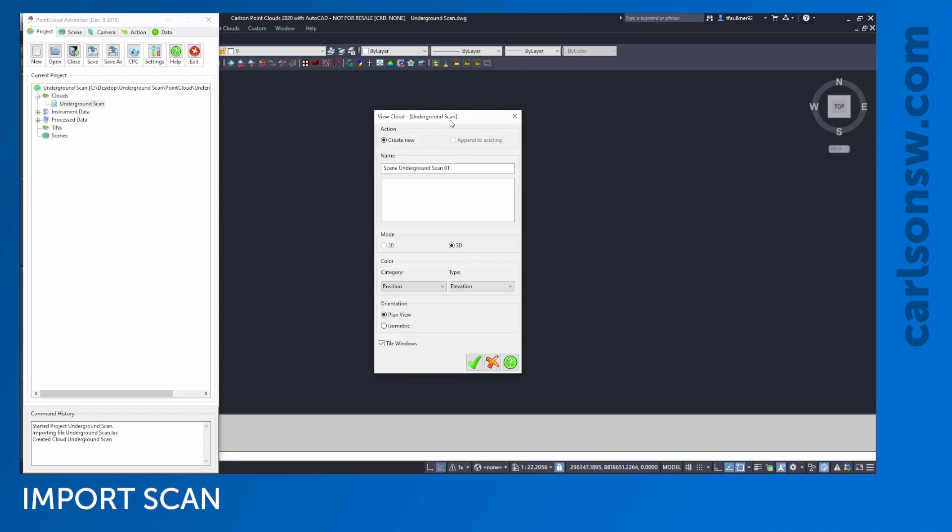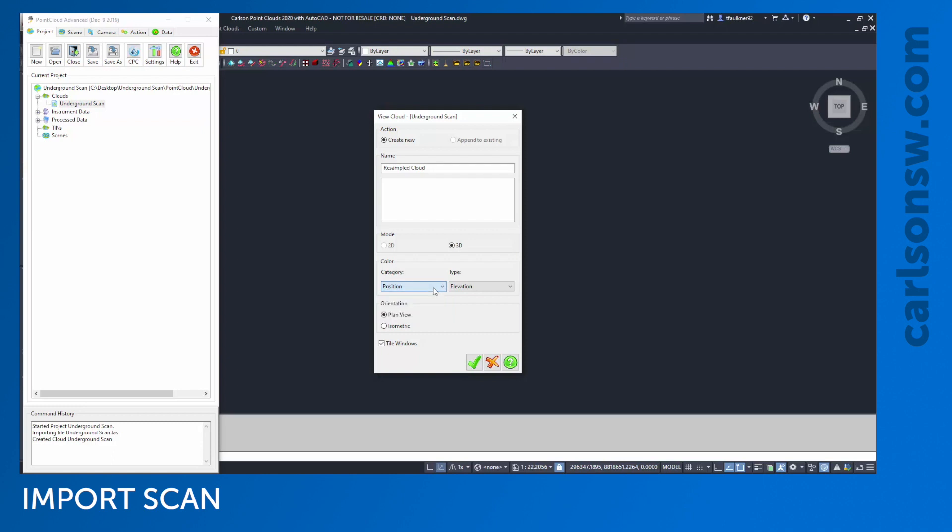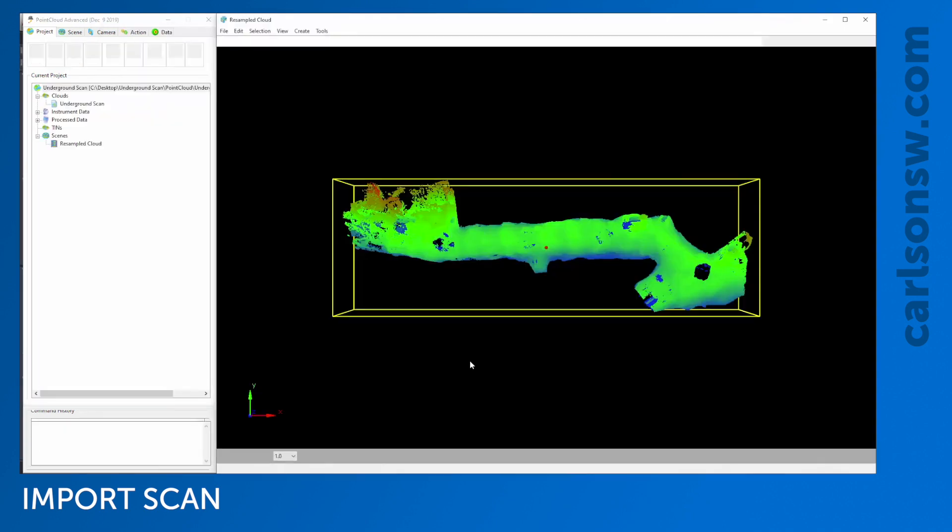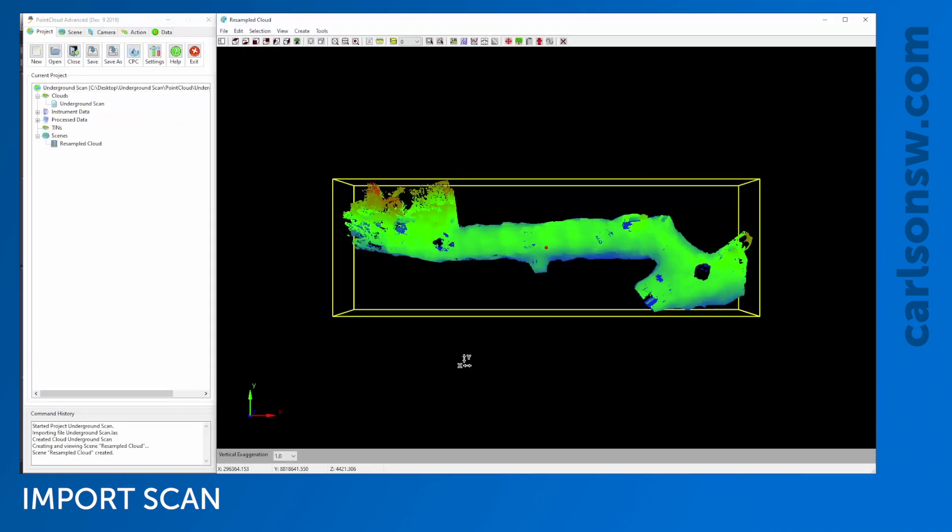We visualize things with the Point Cloud module using a variety of scenes. I don't have any scenes created yet, so I'll make one. I'm going to call this my Resample Cloud as a 3D view. I want to color it according to elevation. I'm also a big fan of using this Tile Windows option. The Tile Windows checkbox just keeps my project on the left and main visualization on the right, ensuring these two don't overlap each other.